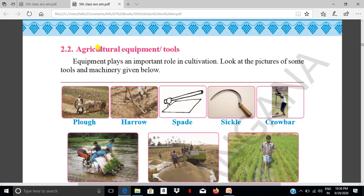That is Agricultural Equipments and Tools. Equipment plays an important role in cultivation. Look at the pictures of some tools and machinery given below.